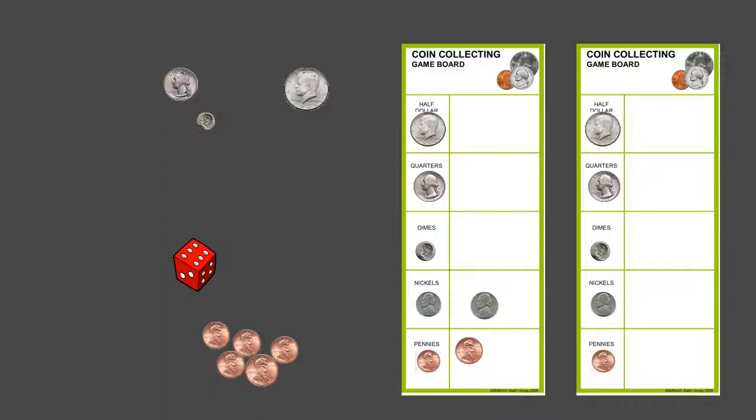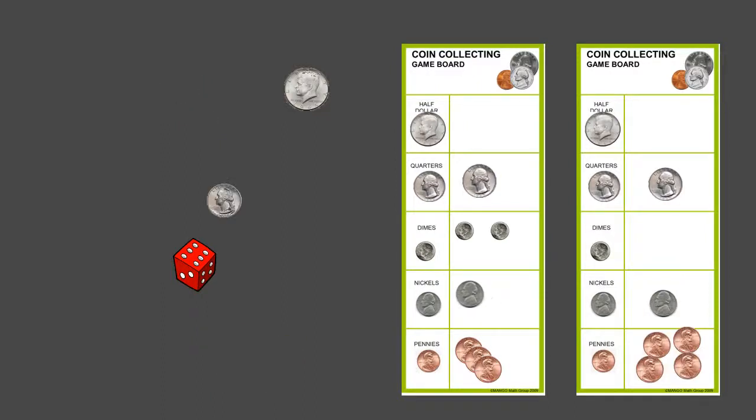They will continue on doing that until they have a lot on their board. This is an example of two players playing, and you have a student that's collecting.